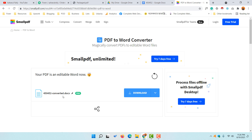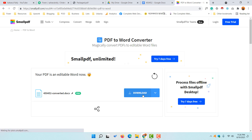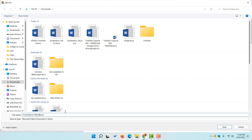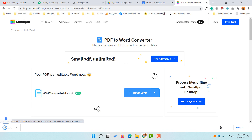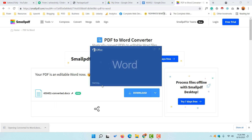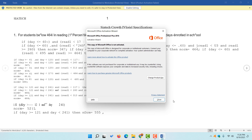Just take a look — your PDF is now an editable Word document. The download box has appeared. Simply click on the Download button, and it will pop up a save dialog. You can give it a name — I'm going to type 'converted to word' — and then click Save.